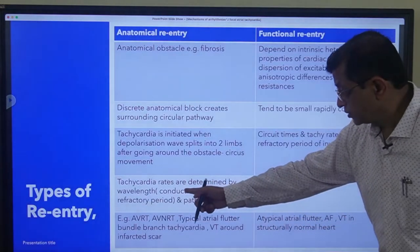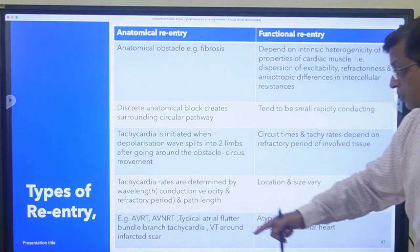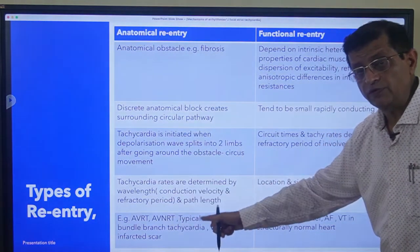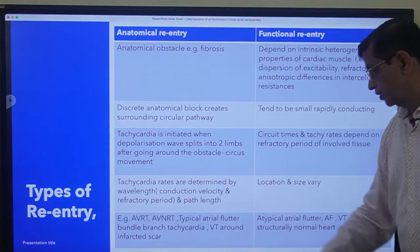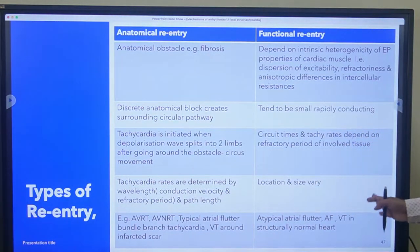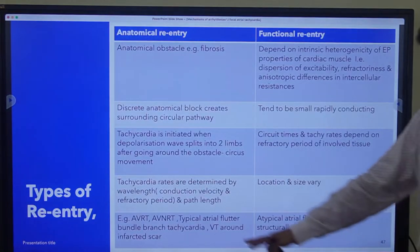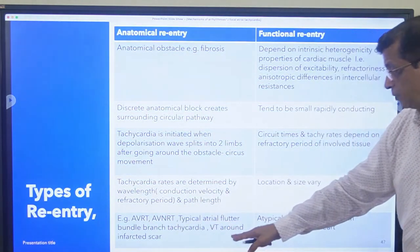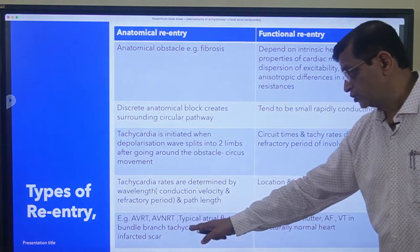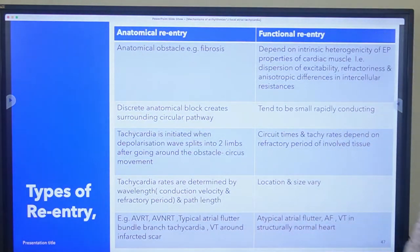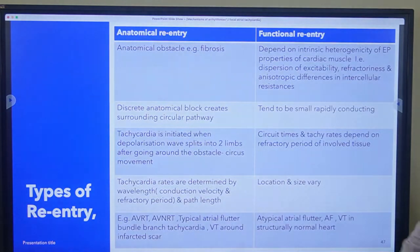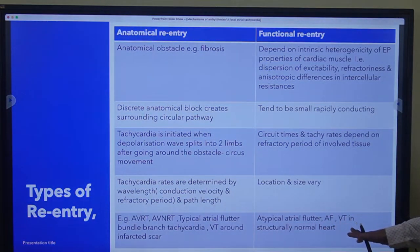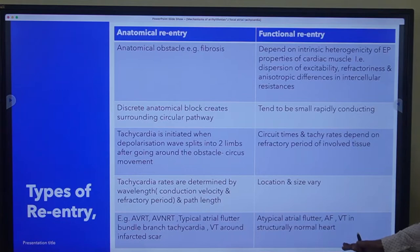Tachycardia rates are determined by wavelength, conduction velocity, and the refractory period - the wavelength decides the tachycardia rate. The location and size vary. Examples of anatomical re-entry are AVRT, AVNRT, typical atrial flutter, bundle branch tachycardia, and VT around an infarcted scar. Examples of functional re-entry include atrial fibrillation and VT in a structurally normal heart.